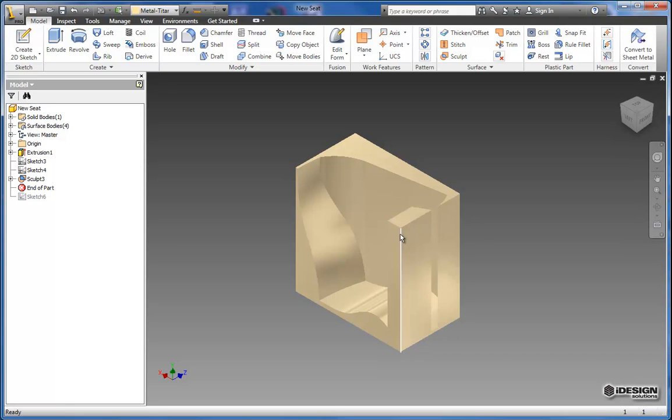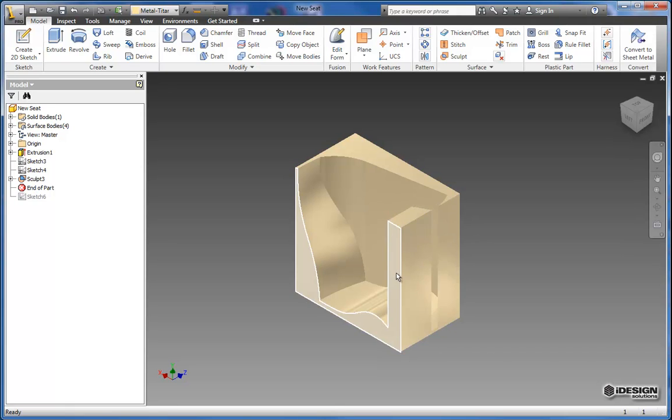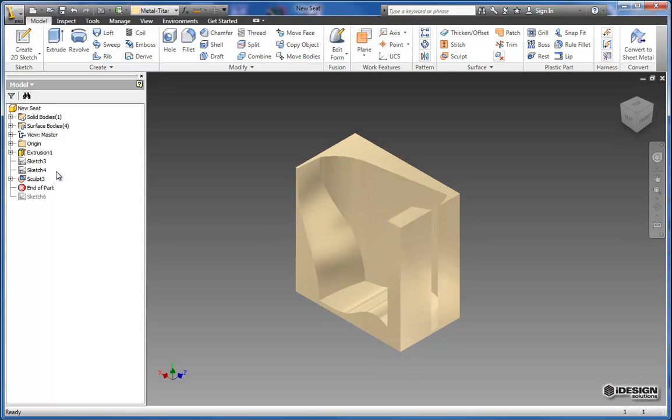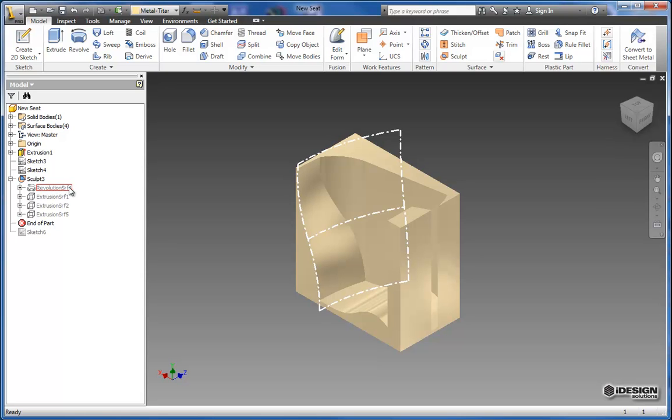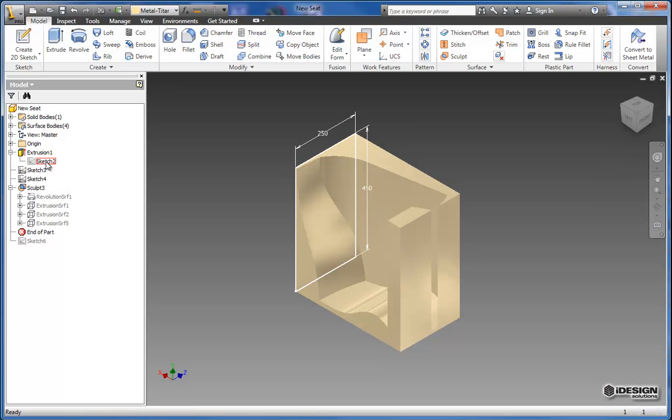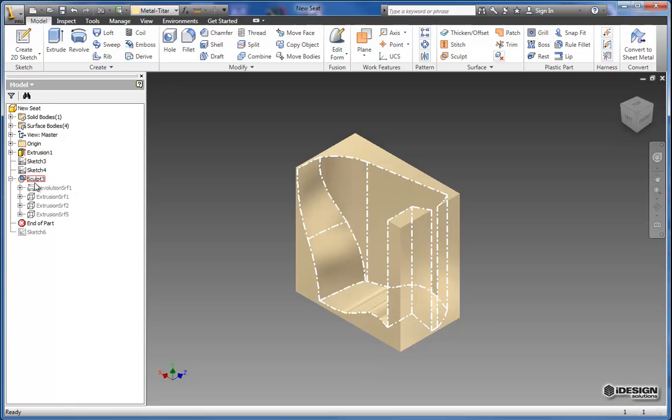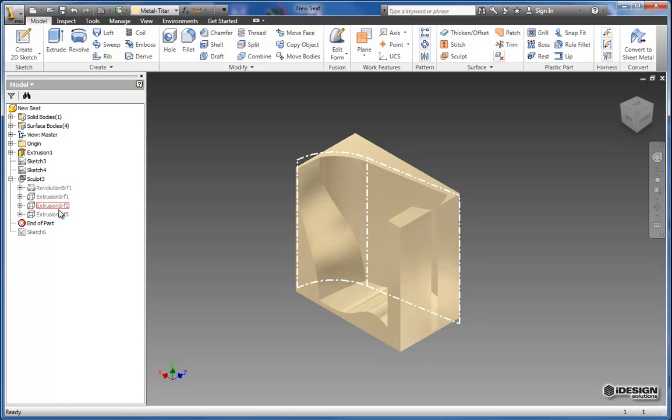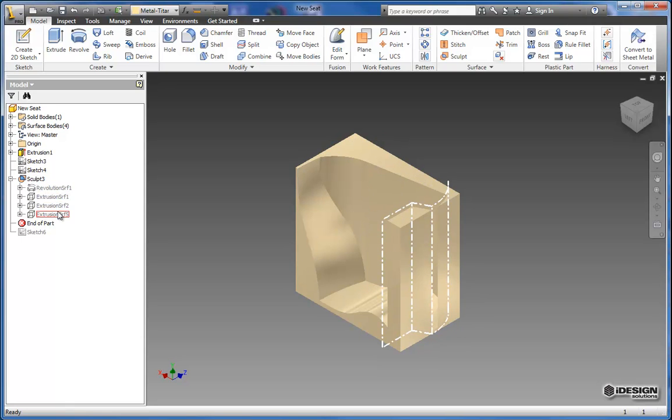But here I still have these pieces out front that need to go away as well. But where are the surfaces? Well if you expand this sculpt feature similar to the way that your other features consume the sketch the sculpt has consumed the other features created from the surface sketches.